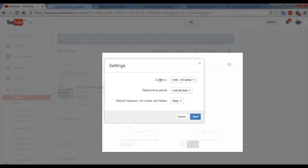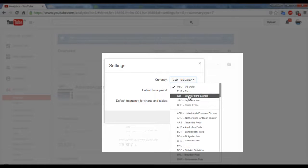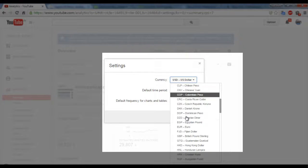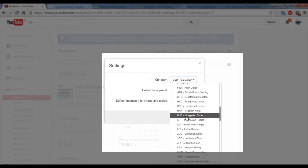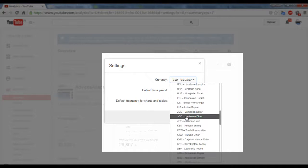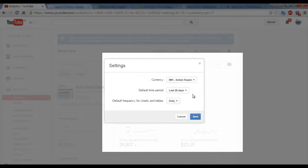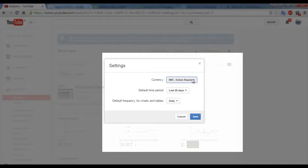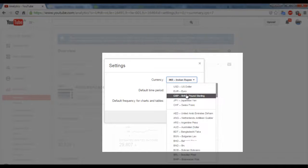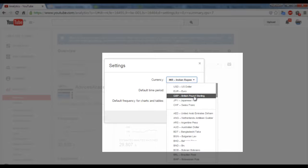There are the settings for currency. Let me change - since I am in India, I would like to select Indian rupee. If you are from UK, you can select United Kingdom or Great British Pound Sterling, or Europe.